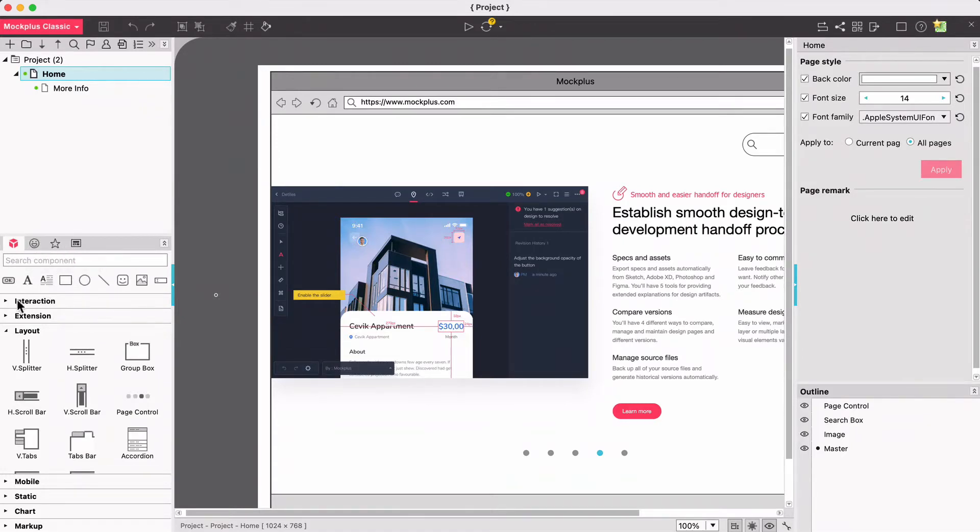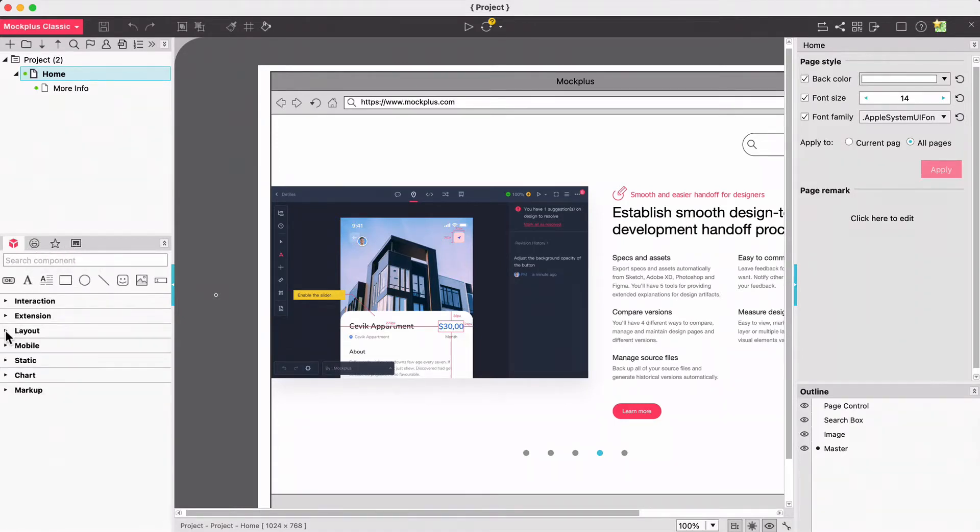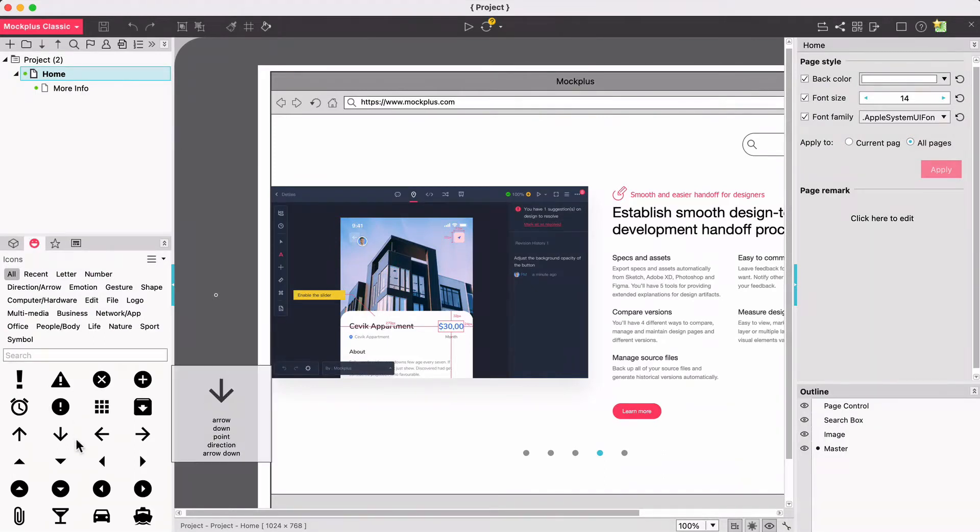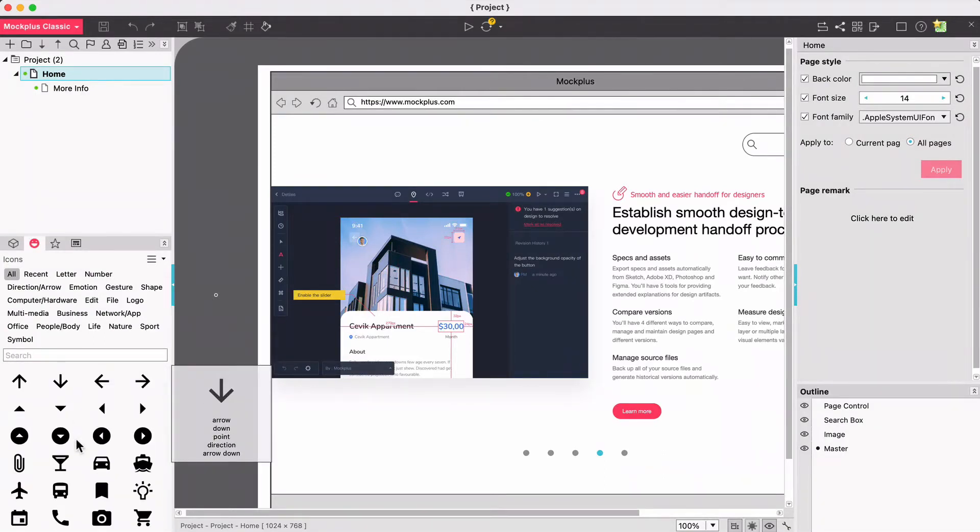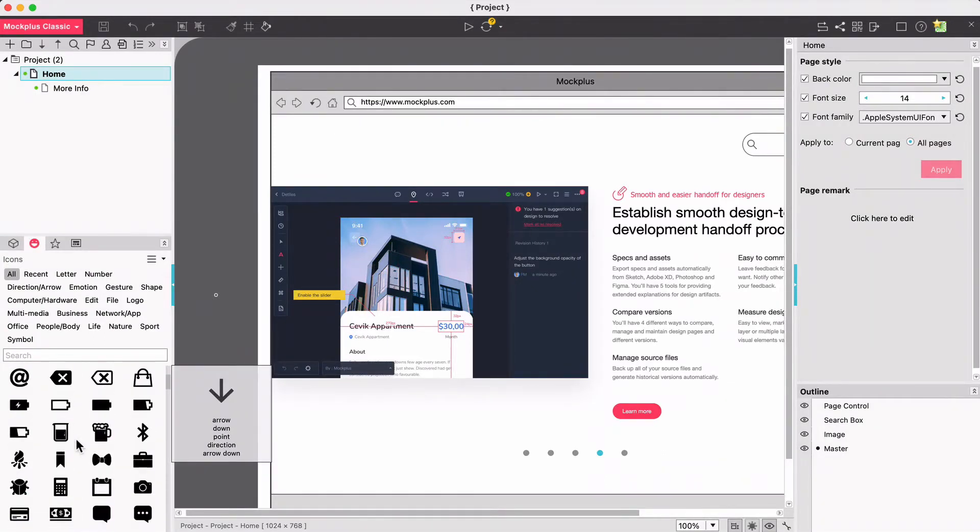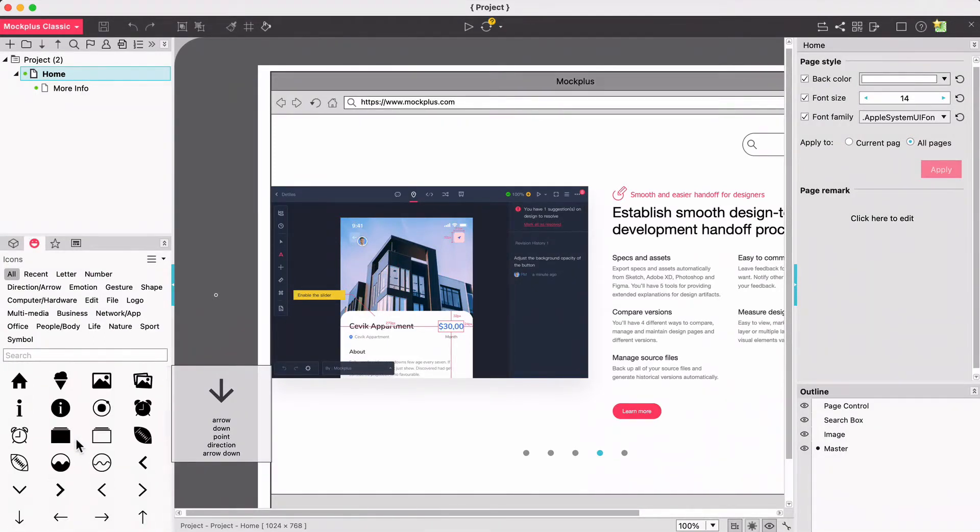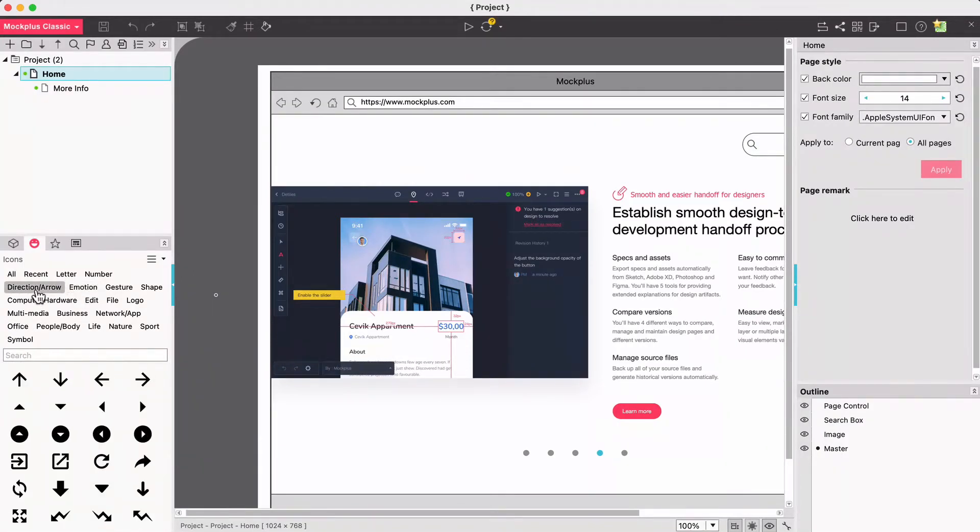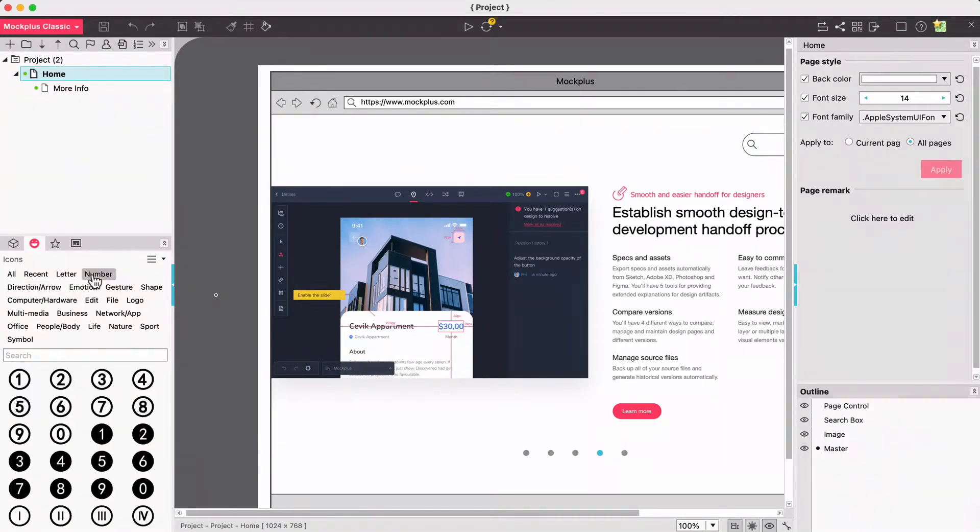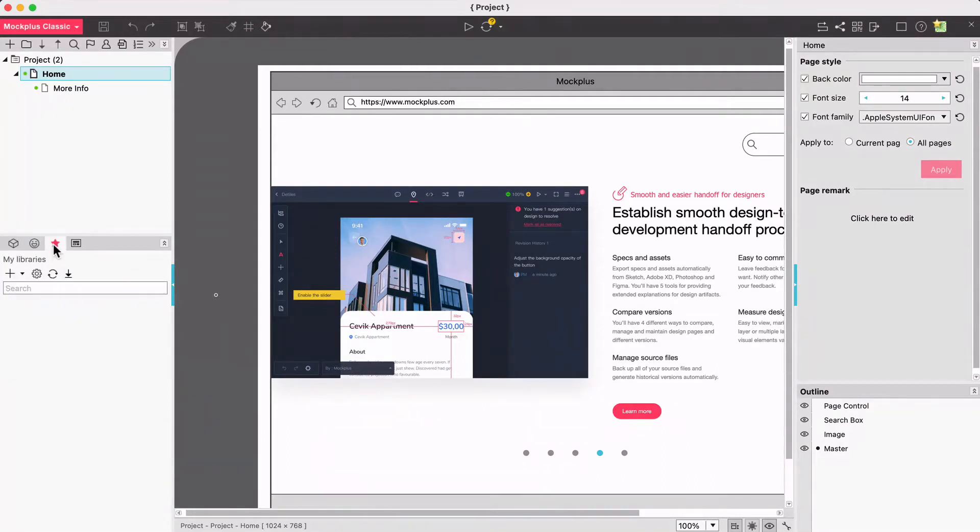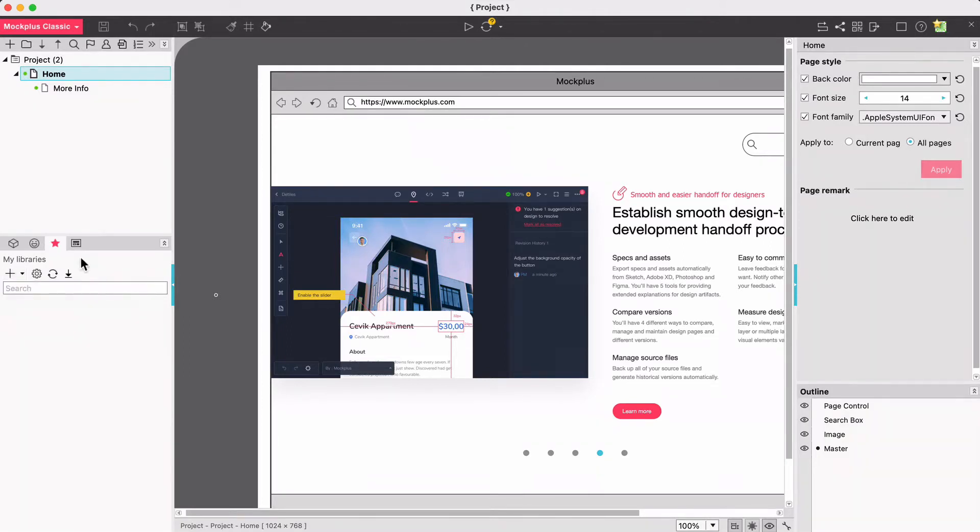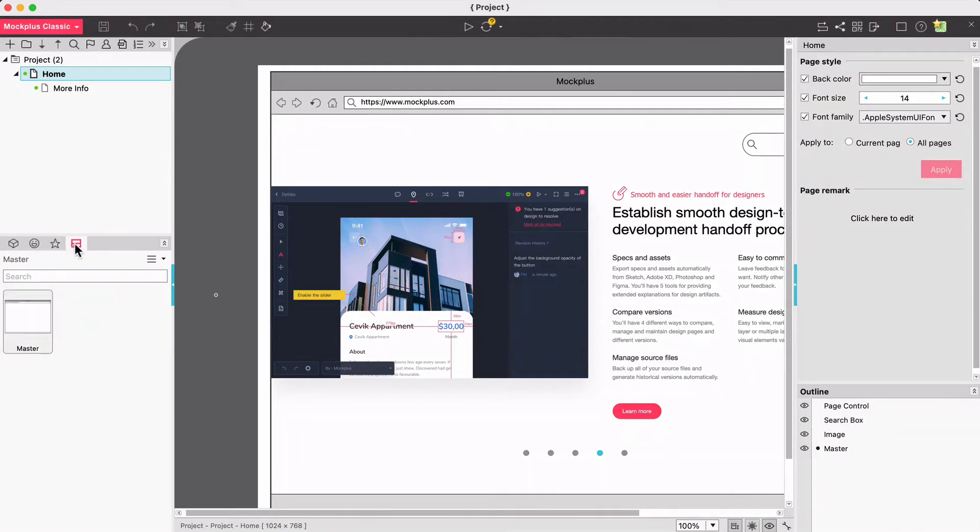In components there are hundreds of components for you ready to use. In icons you can find thousands of icons ready to drag and drop onto your designs in a whole range of icon categories. In my libraries you can see all of your saved and subscribed assets. Then you see your master library which holds your master icons and components.